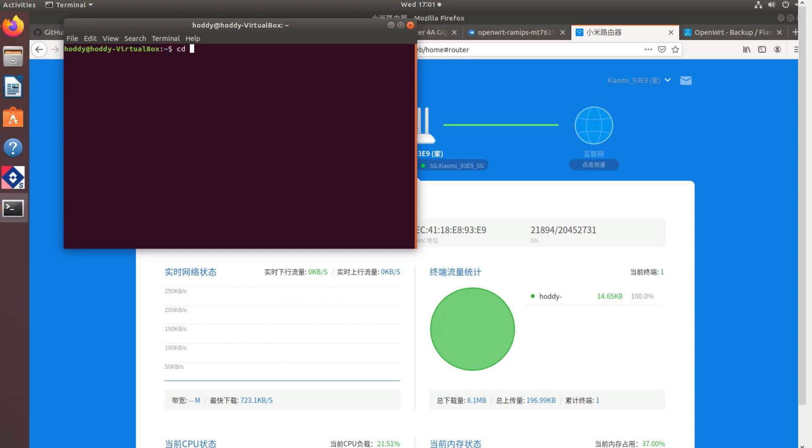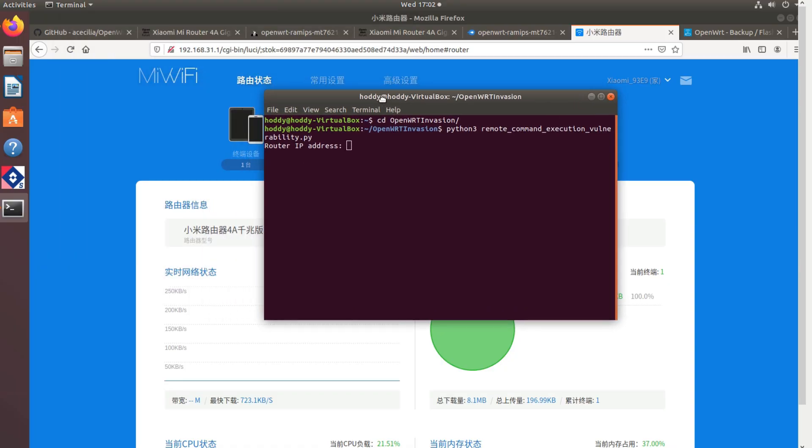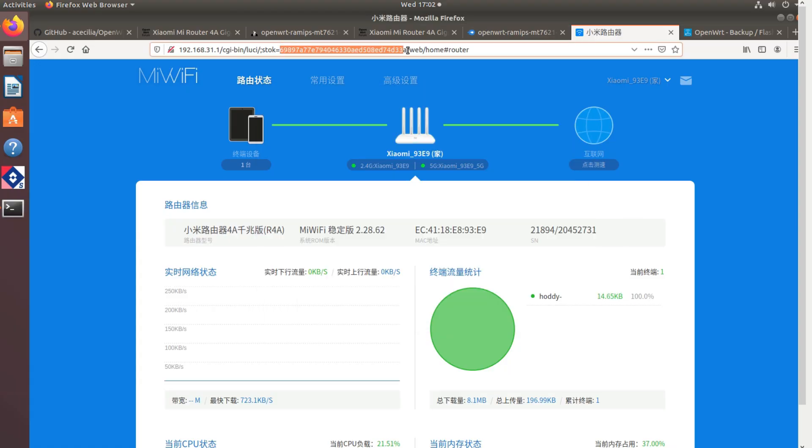We're going to make sure we're still in the same directory so I'm cd'ing again and then I'm going to run the exploit with this command. It's going to ask you for your IP address which you know from where you logged in, and your stock code which we can also get from the browser. So I'm just going to copy and paste that.